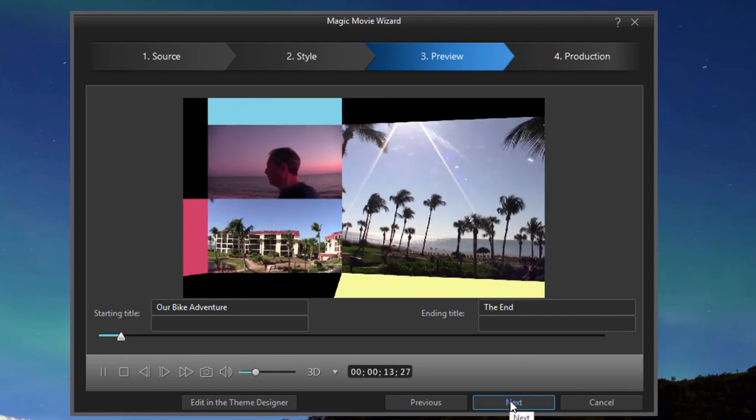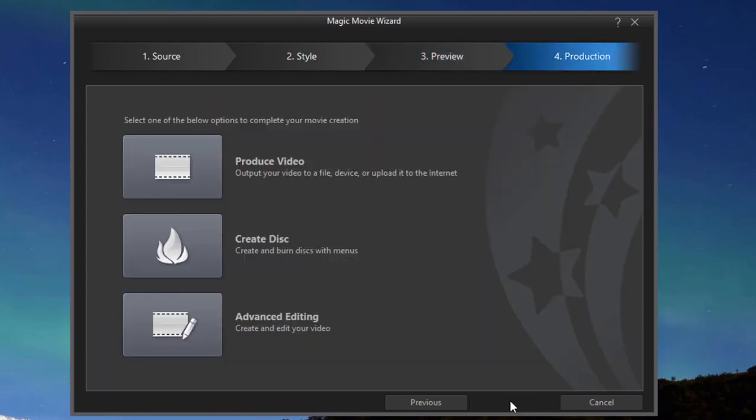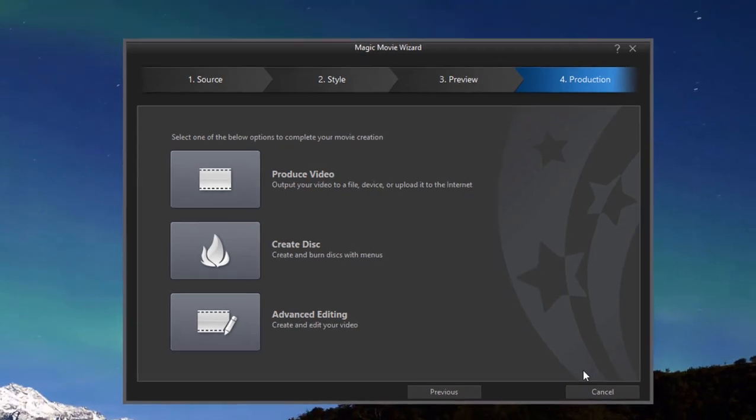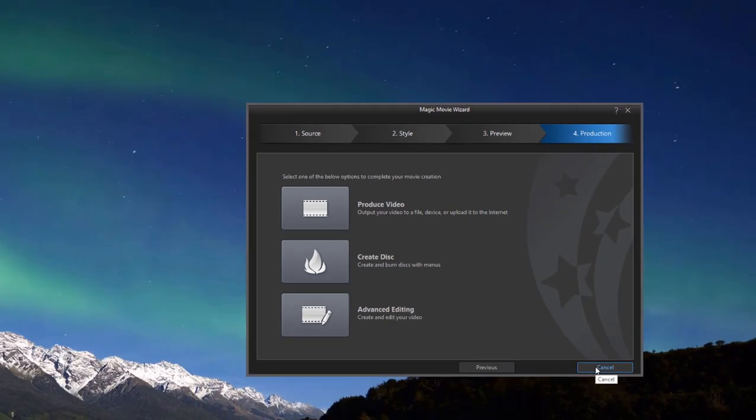If we're happy with it, we click the next button. And then we have the option of either producing the video, in other words creating a movie from it, creating a disc from it, or sending it over to the timeline editor where we can do some advanced editing with it. A very cool tool, fully automatic or virtually fully automatic.